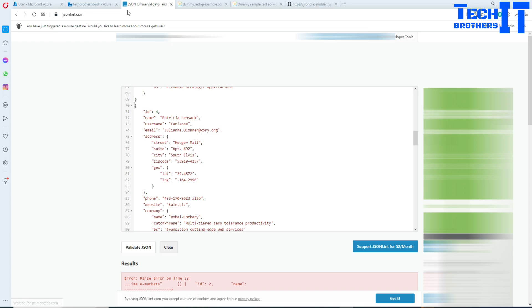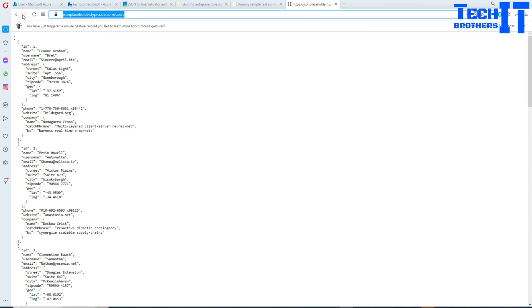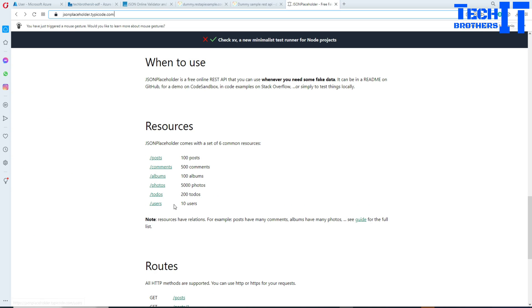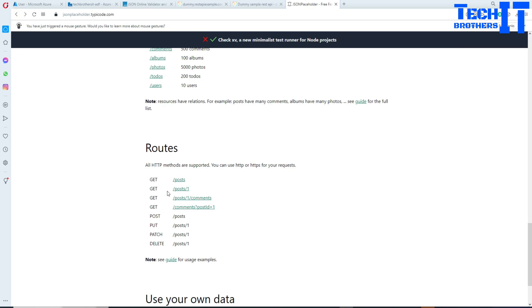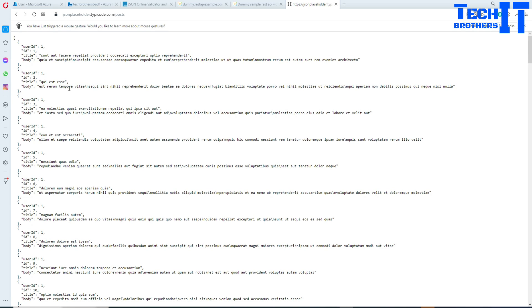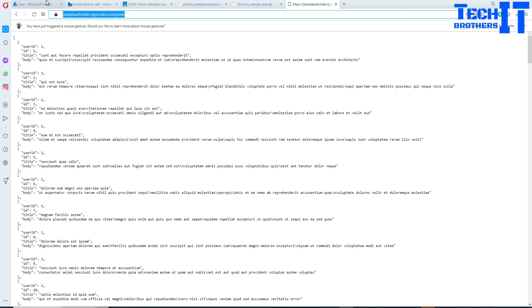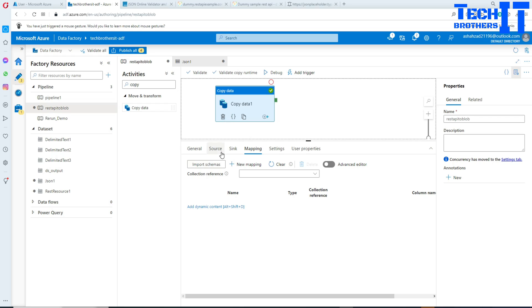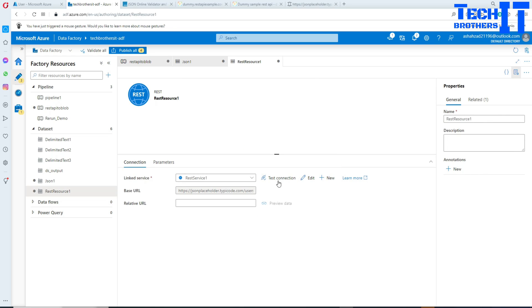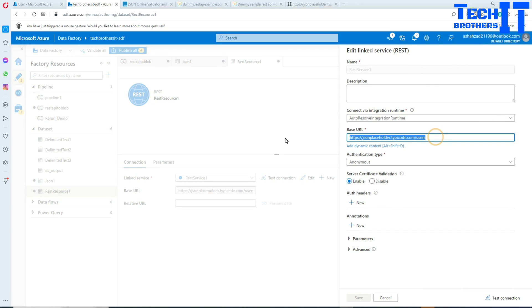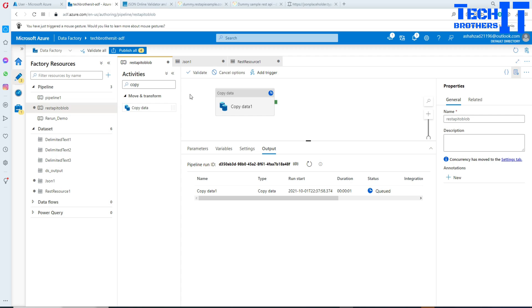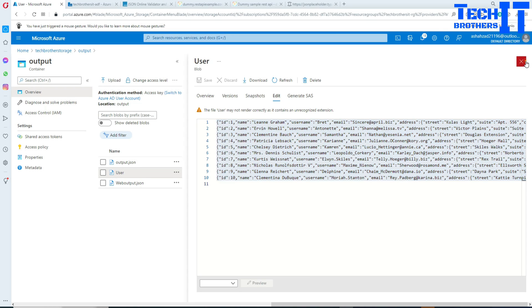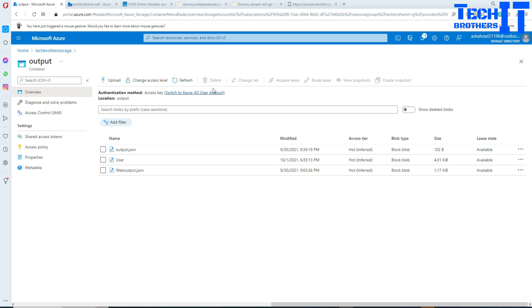Let's go back and change the source to the posts endpoint, which returns multiple posts. I'll copy that URL, go back to Data Factory, open the dataset, paste the new URL, save, and run the pipeline again with Debug. The file name is still 'user' — we didn't change it — but the size has changed, which shows new data was written.